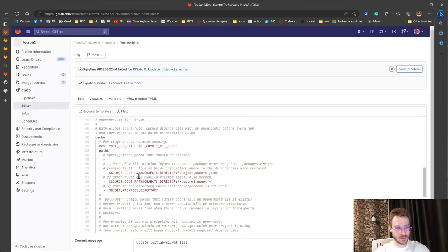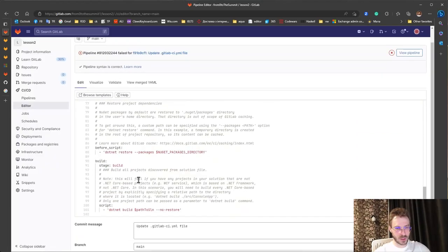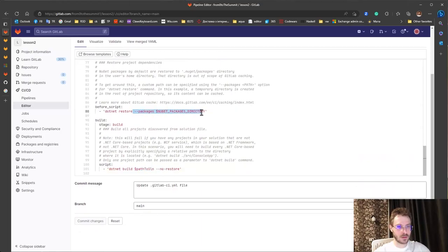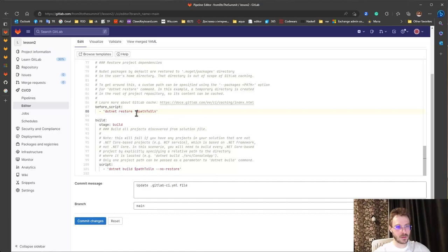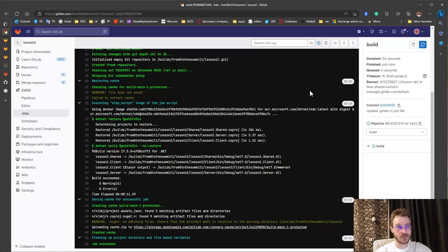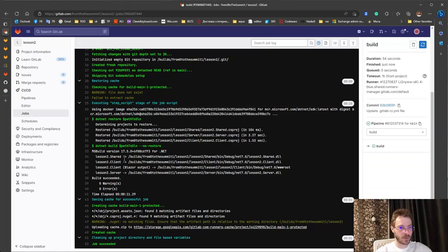Also it should be a quick fix. Let's wait. And now everything works fine. Restore successful. Build successful.